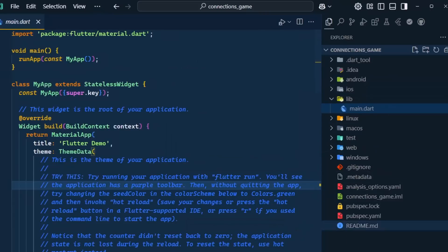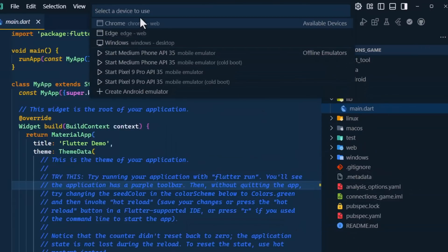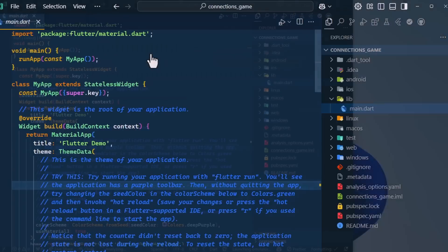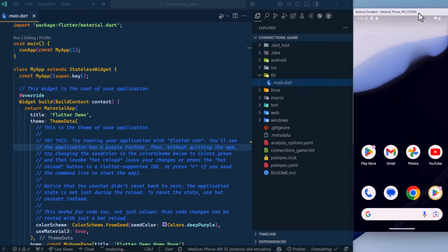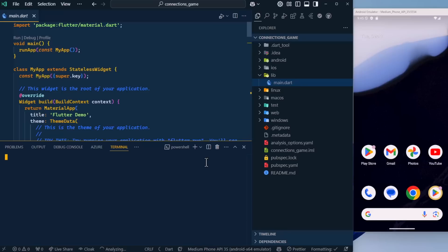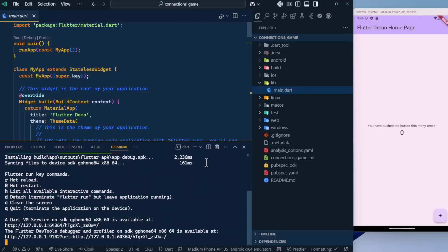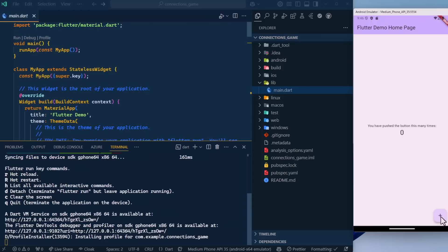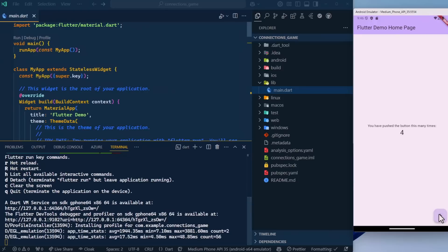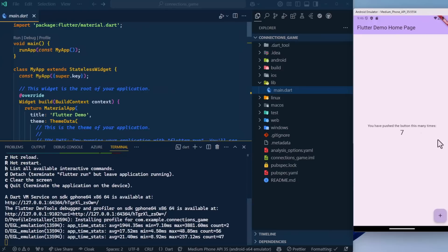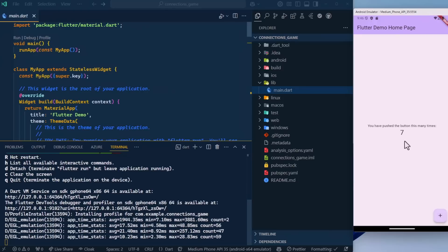The application's created. Let's select a device here to run it on. I'm going to do the Medium Phone API. Here's our phone. Let's go ahead and run our project. I sped that up so you didn't have to watch the build process. This is the base Flutter application that you get, which is a counter. So let's start building our application.